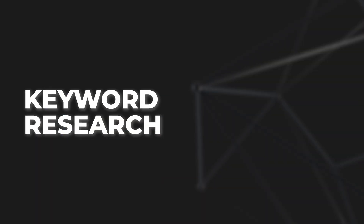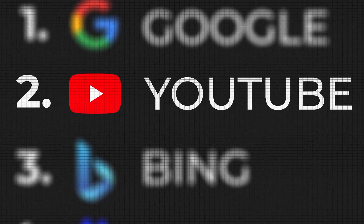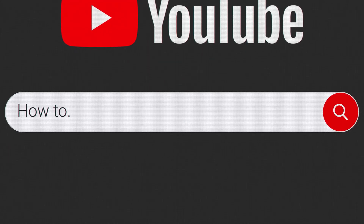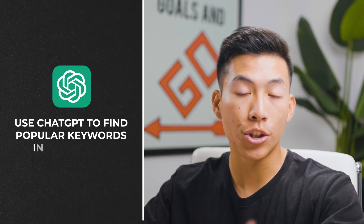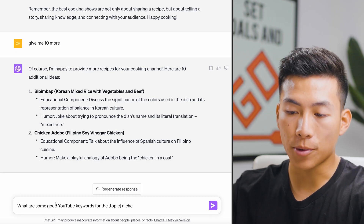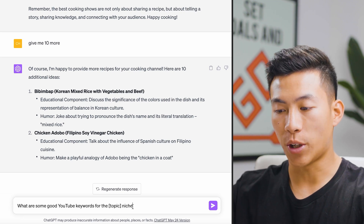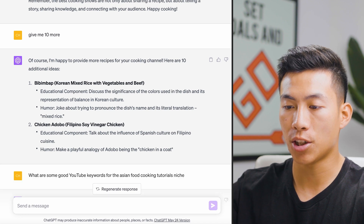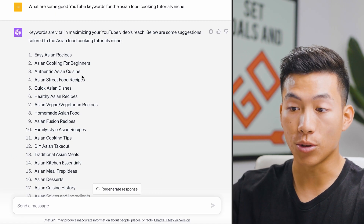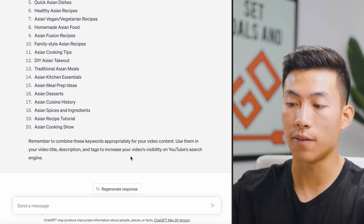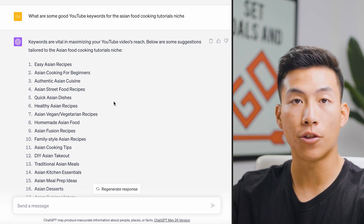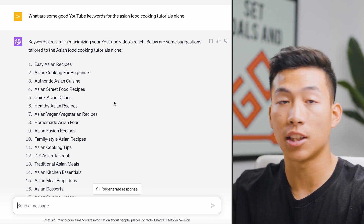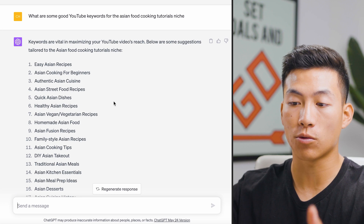The second prompt is using ChatGPT for keyword research. YouTube is the second largest search engine, which means a lot of people use the YouTube search bar like a Google search — looking for tutorials, how-tos, and educational videos. You can use ChatGPT to find popular keywords within your niche, which will allow you to make videos that rank higher on search. The prompt is: "What are some good YouTube keywords for the [blank] niche?" Going with the previous example, I'll enter "Asian food cooking tutorials," and it creates 20 different keywords I can use in my video title, description, and tags.